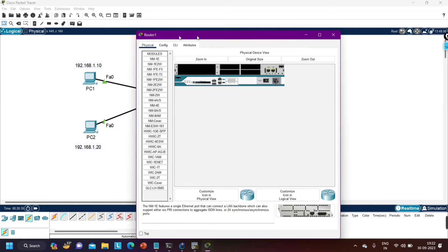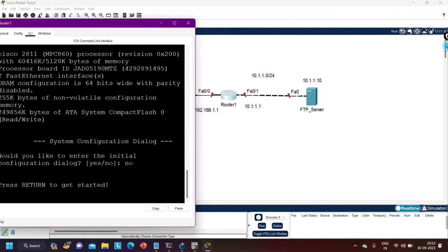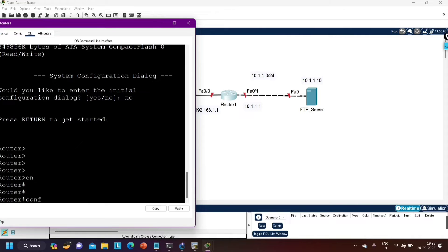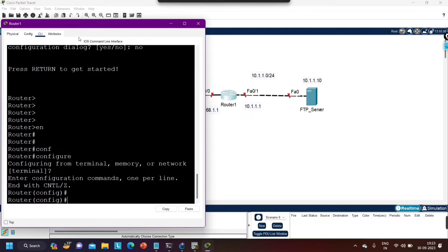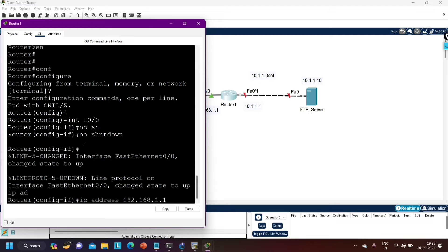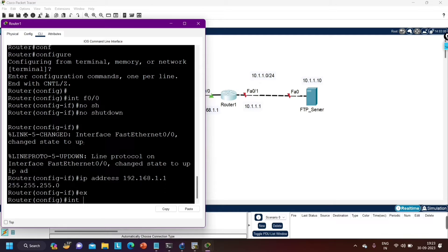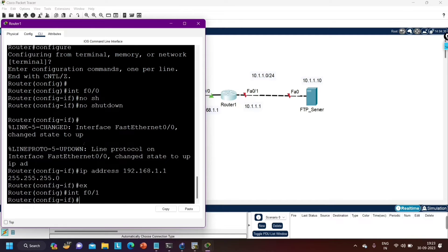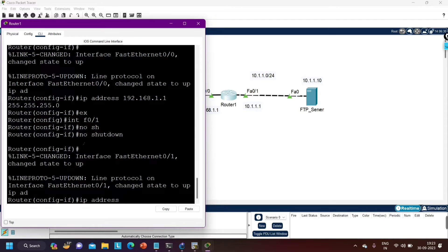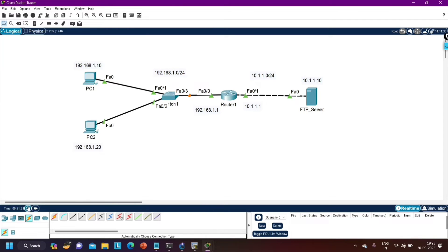Finally, configure IP on the router. Enter config mode with 'config t'. On interface FastEthernet 0/0, run 'no shutdown' and set IP address 192.168.1.1 255.255.255.0. Then on interface FastEthernet 0/1, run 'no shutdown' and set IP address 10.1.1.1 255.255.255.0.